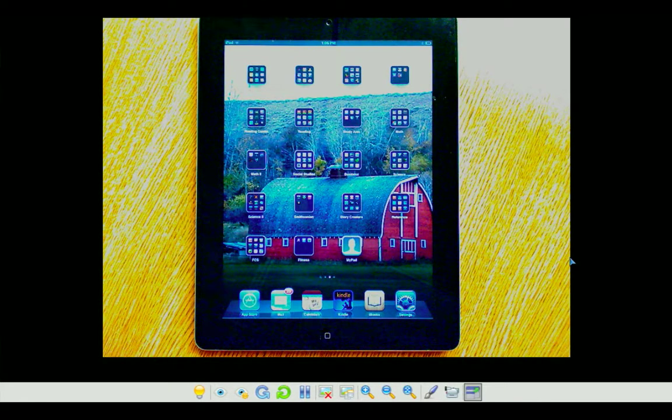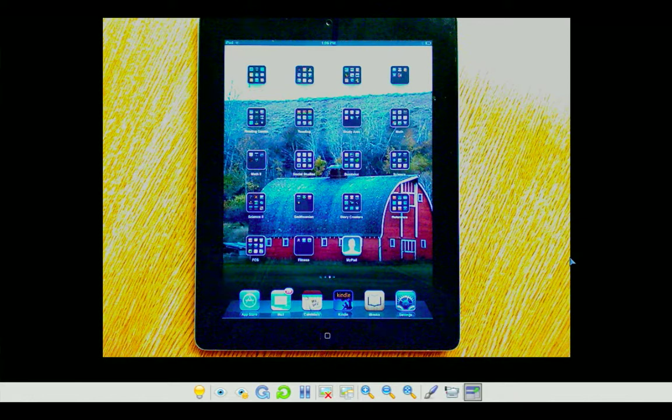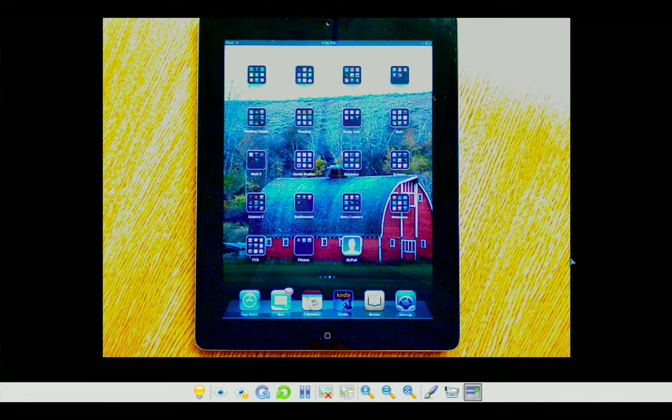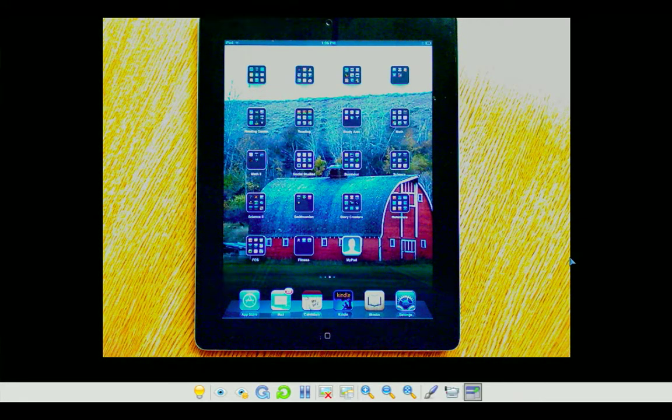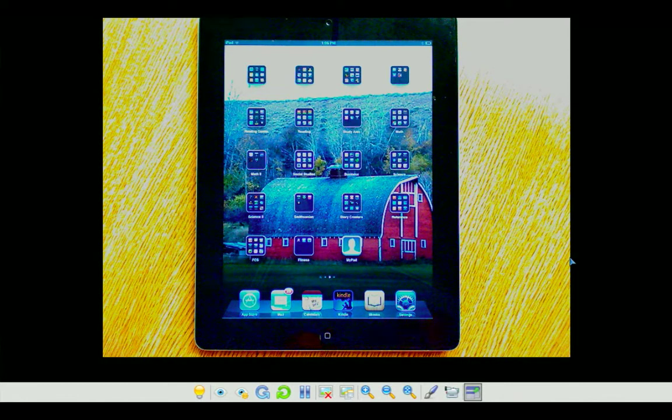In the previous tutorial, I showed you how to go to the App Store and pick an app and download it. And when you download an app to your iPad, it places it on your iPad, maybe not where you want it.